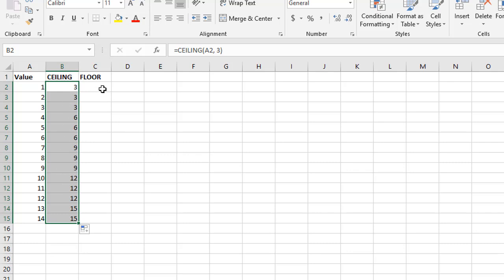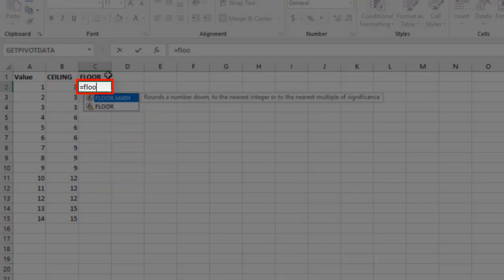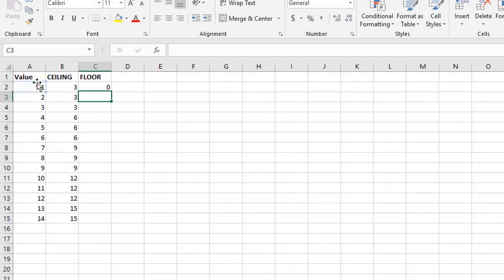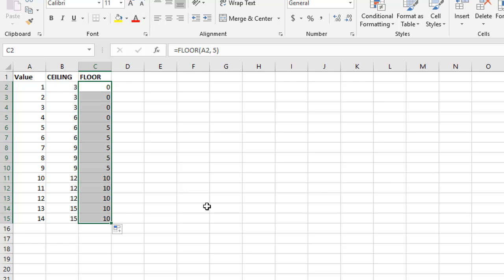Same for the floor function. Let's say we want to go down to the closest multiple of five. You say equals floor, open the brackets, select that value we're working with and say five as the multiple. When we press enter, these first few, it's going to give you zero. But when it gets beyond a certain point, the closest multiple of five downwards becomes five and then ten and then fifteen and so on as the value gets larger.